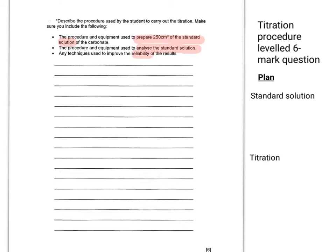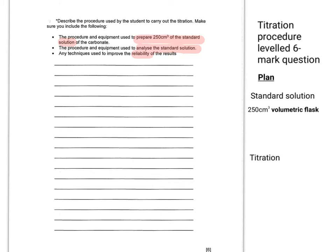The standard solution has to contain something to do with a 250 cm³ container. So you've got to have a 250 cm³ volumetric flask, not a beaker, not any old type of container. It's got to be a volumetric flask because that's what's used to make standard solutions.